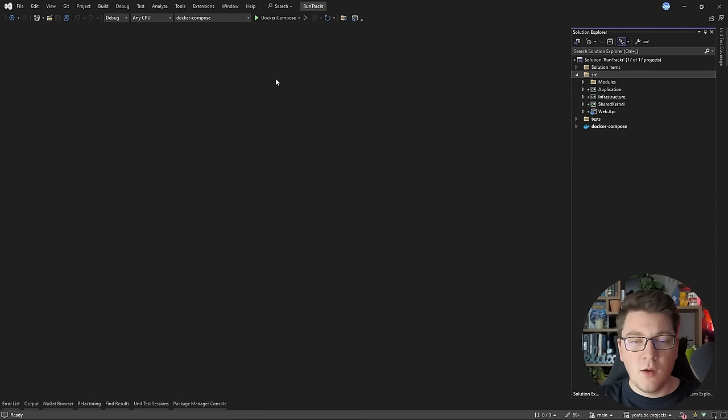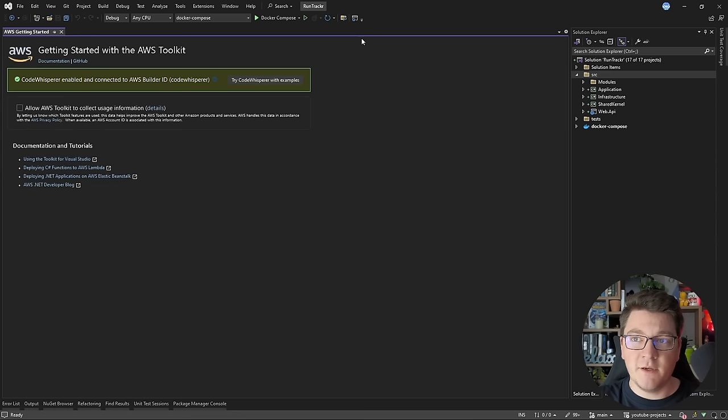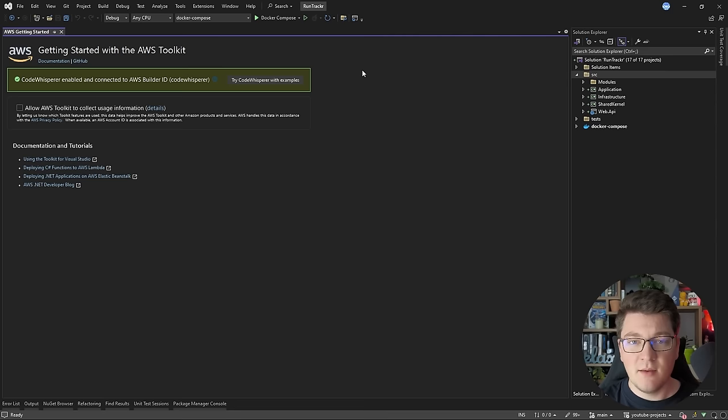Once you have downloaded and installed the AWS Toolkit, you will be able to find it under the Extensions menu — here you can see AWS Toolkit. If you click on the Getting Started link, this is where you would initially set up your CodeWhisperer account. You need to create an AWS account to be able to use this, but as I said, it's completely free to use. I already completed this step, so I'm going to move on to the next step, which is to give CodeWhisperer a try.